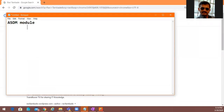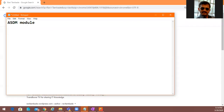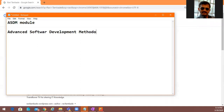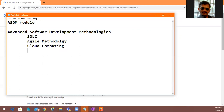The full form of ASDM is Advanced Software Development Methodologies. Under this module, you are going to understand SDLC, agile methodology used in today's software development, cloud computing, and DevOps. It is not only understanding — it is actually getting practical understanding about the current development lifecycle being followed by most IT companies for delivering their products and services.